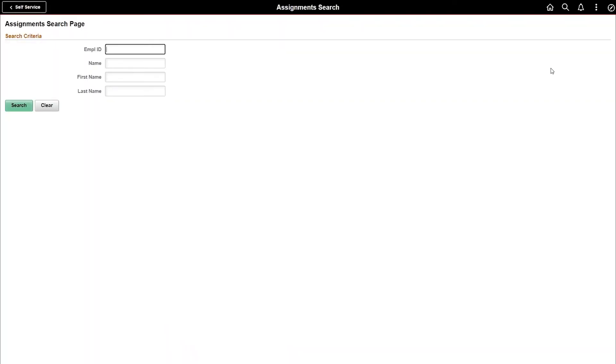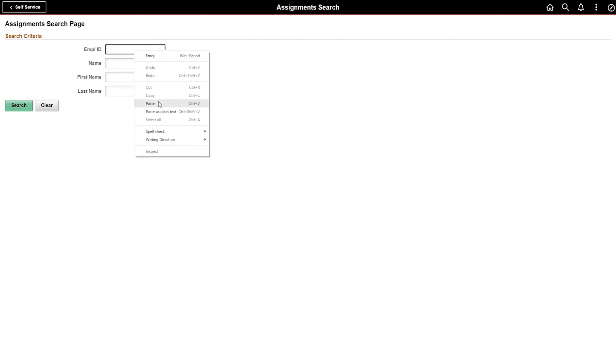Once you're on the assignment search page, you can find your member by their IMPUL ID or their last name. Since I know the IMPUL ID, I'll add it here and hit Search.